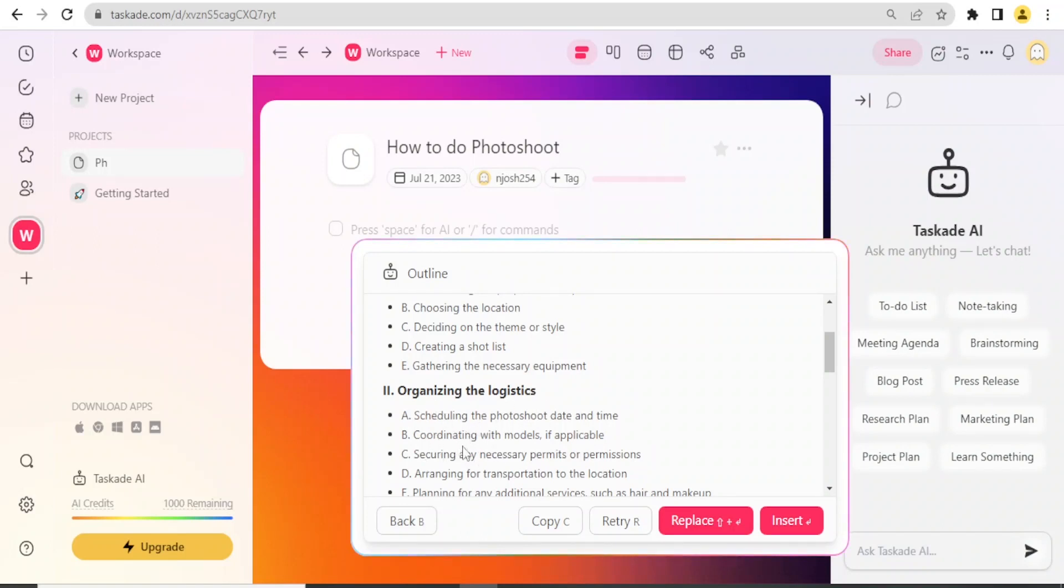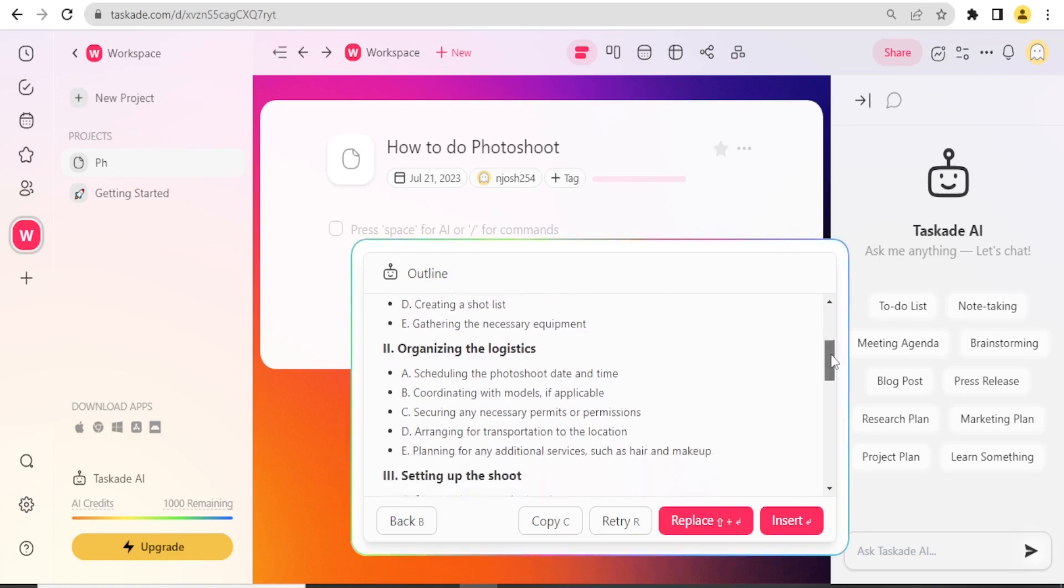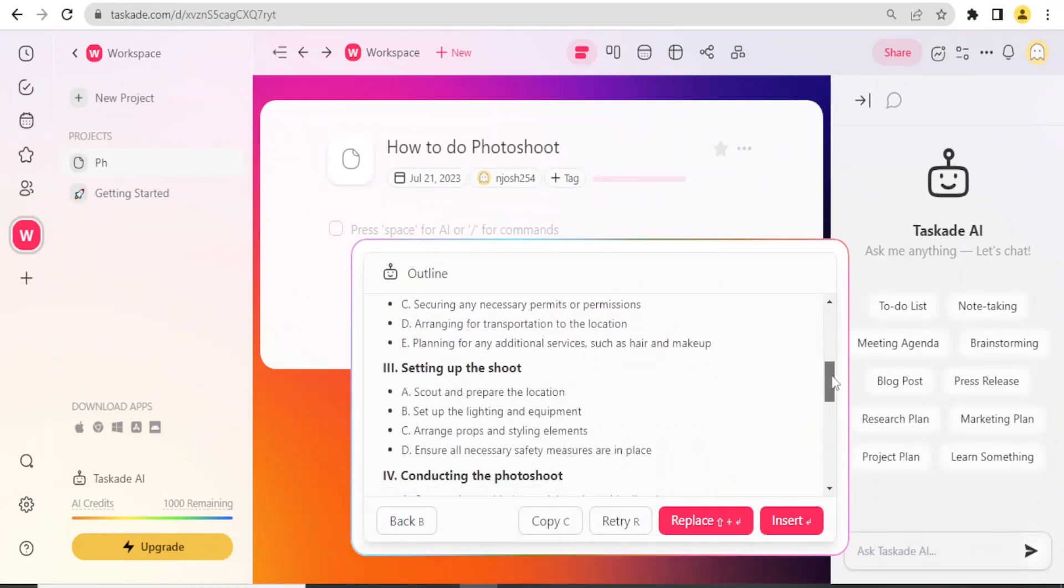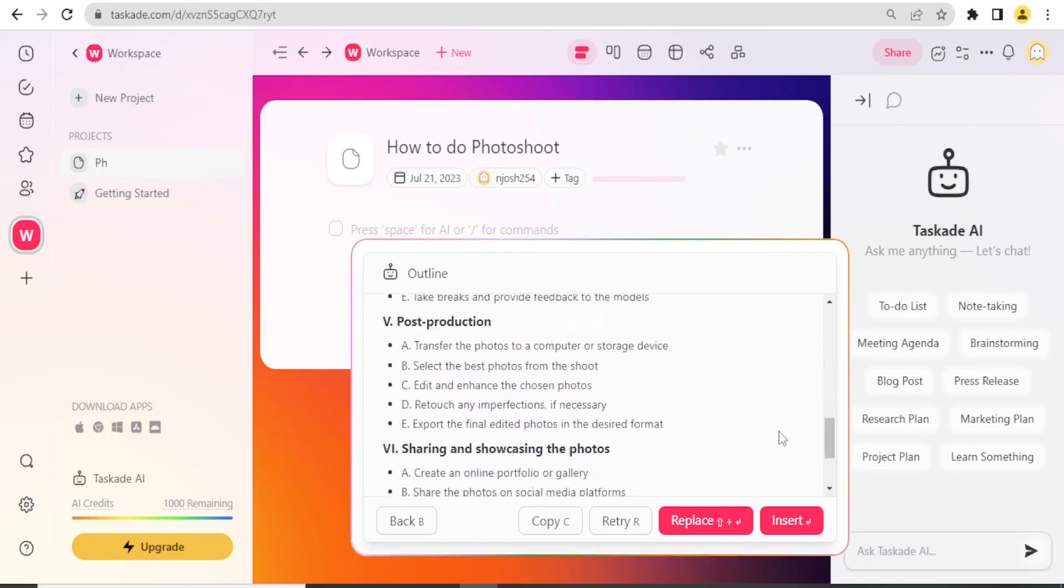I can go to point number two: organize the logistics. It tells me what to organize in terms of logistics, that is securing any necessary permits. I can go to the third one: setting up the shoots.